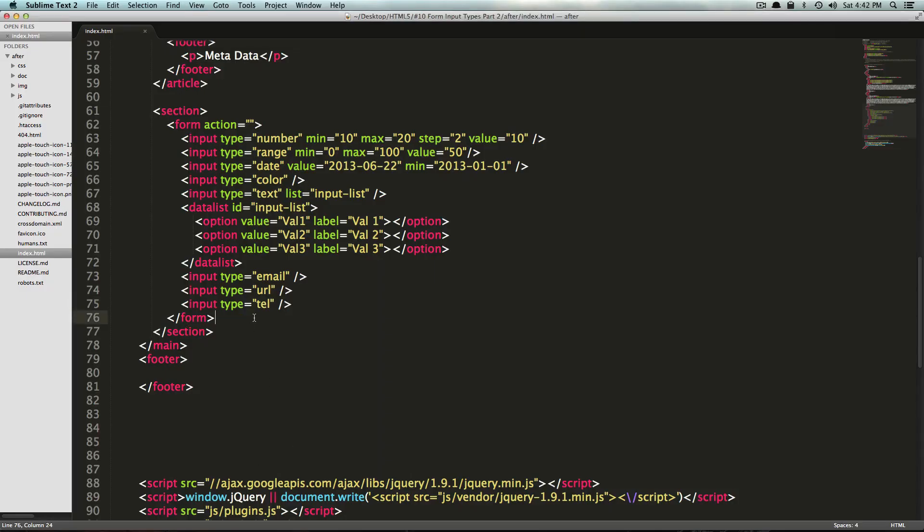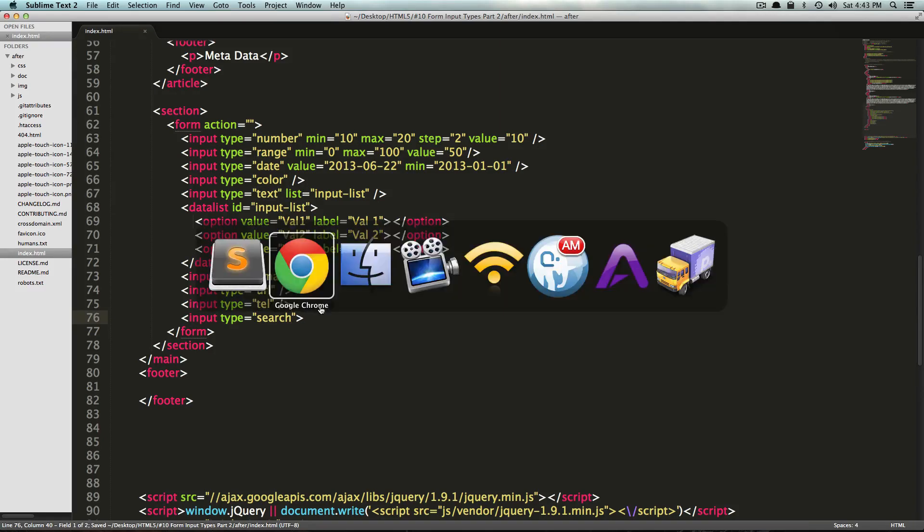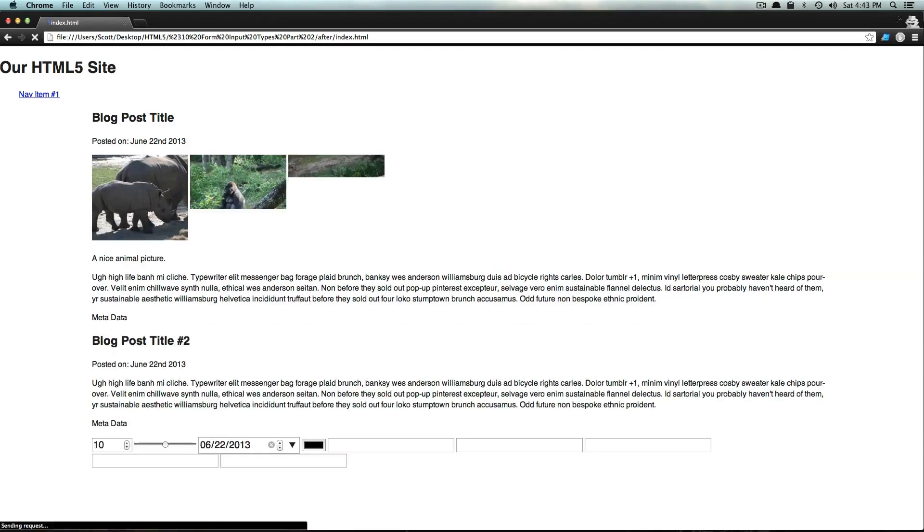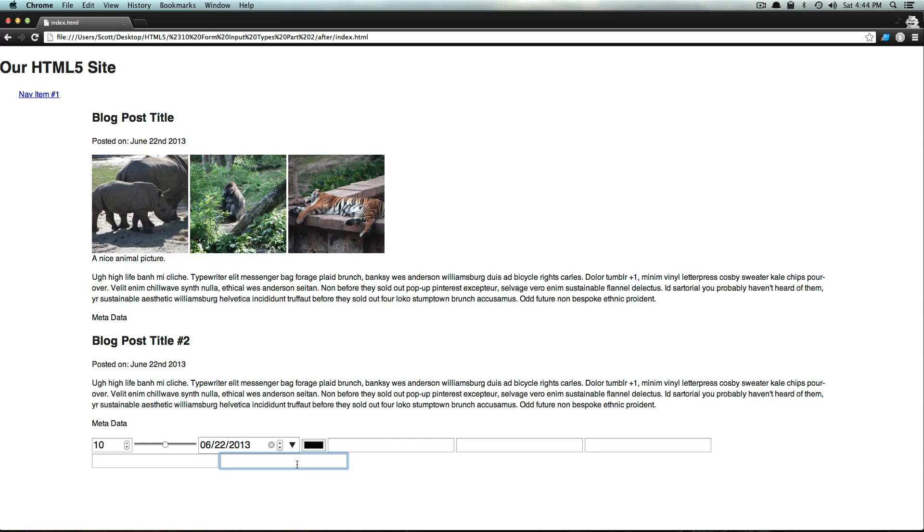We have one more input type I'm going to go over today, and it's going to be the search. Input type search. Let's save this and refresh. This one you'll notice is also a text area. These have been considerably boring compared to the last video. However, this does let your browser know that this input is a search box. It's great to let the browser know what is what - this is a search box, there's a telephone, any sort of thing like that.